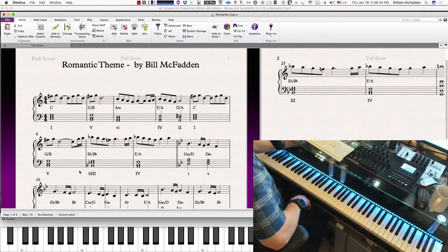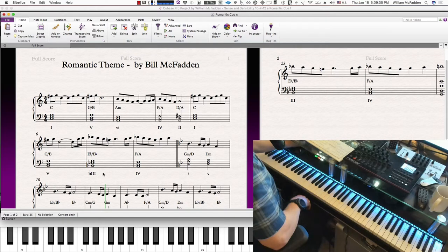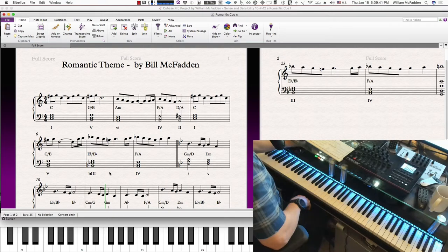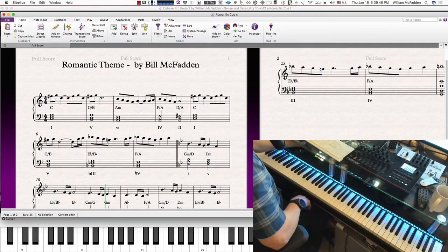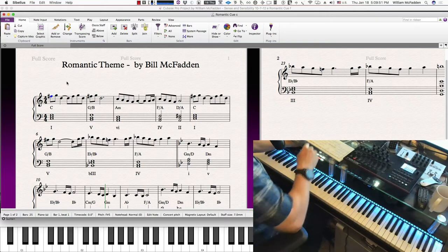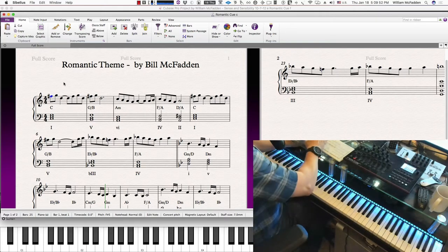Then the five chord, then another twist—we have a flat three, which is also common in romantic music, and then we have our positive or major four chord. Here's the melody with the accompanying harmony for the first eight measures.